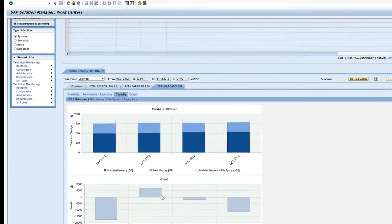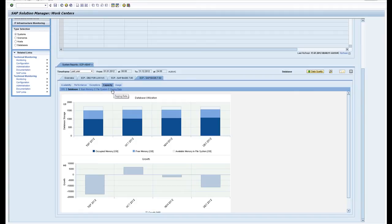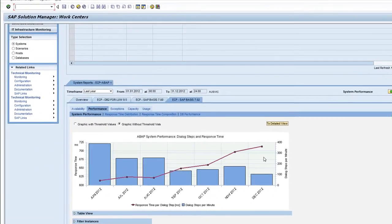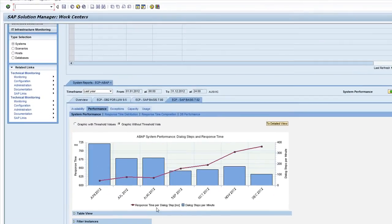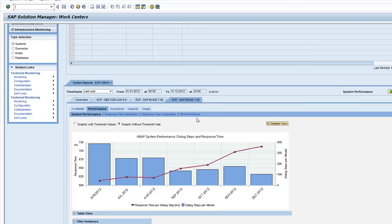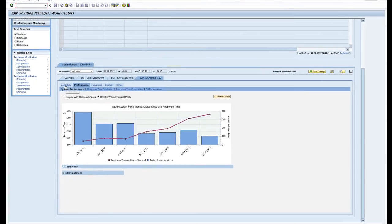I can also look at performance metrics over time. This is response time—obviously it's going up as more users are logging on towards the end of the year, and the dialogue steps per minute obviously go the other way as performance goes the wrong way. So any requests you have about response time, like how was response last month or last year or yesterday, you can pull it up out of here.